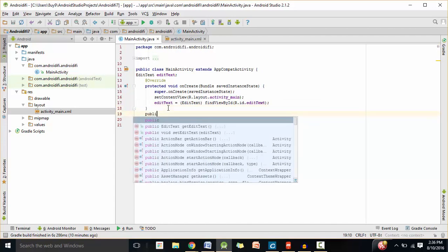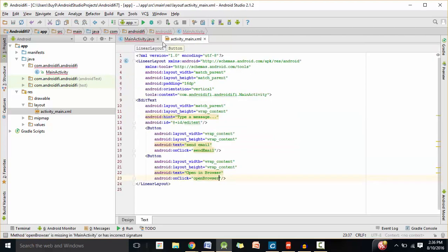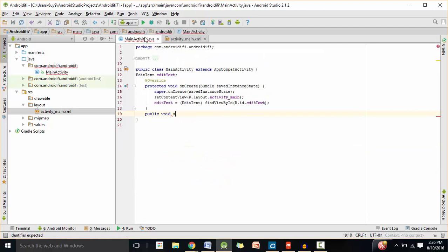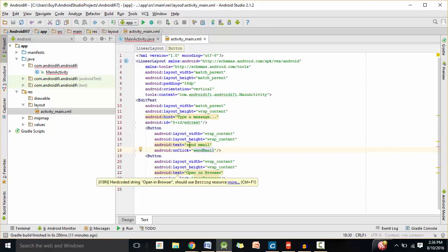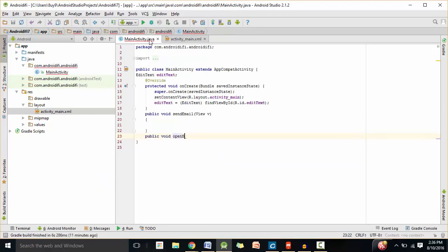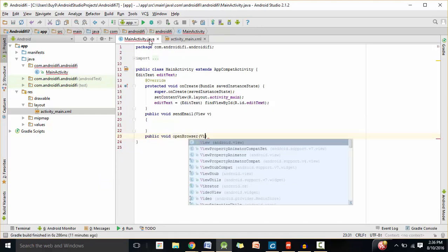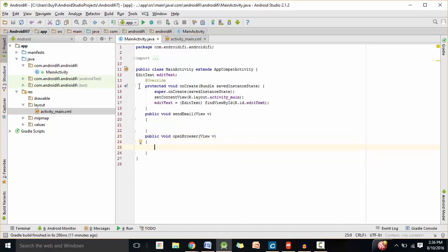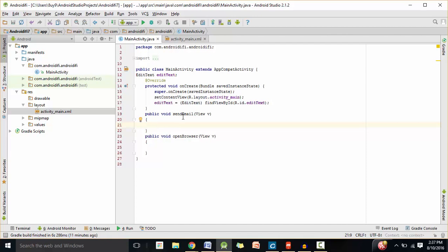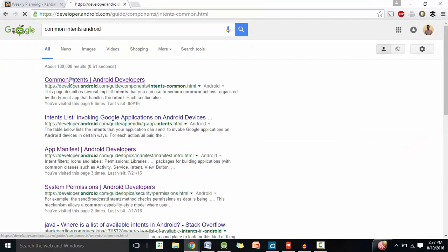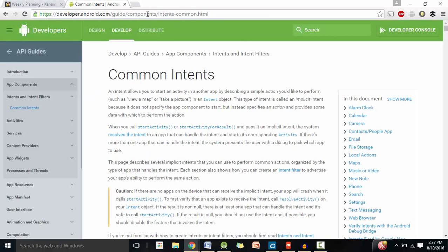We need two void methods. The first is public void sendEmail, and it's going to take a View object as the input parameter. When you click on the sendEmail button, it will invoke this method. If you search for 'common intents Android' in a search engine and click on the first link, it will take you to the developer.android.com site.